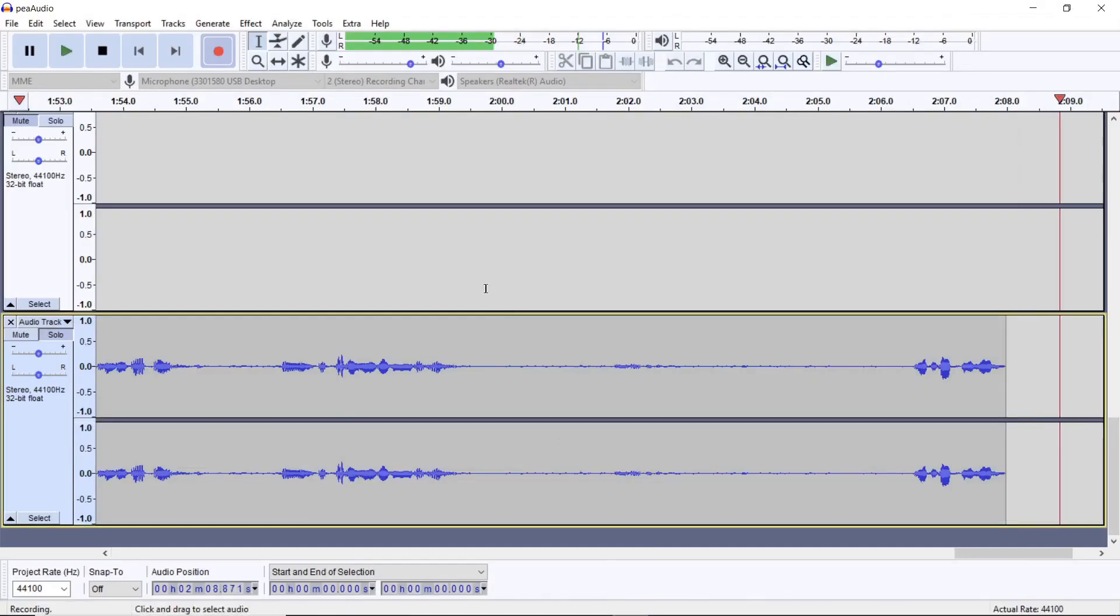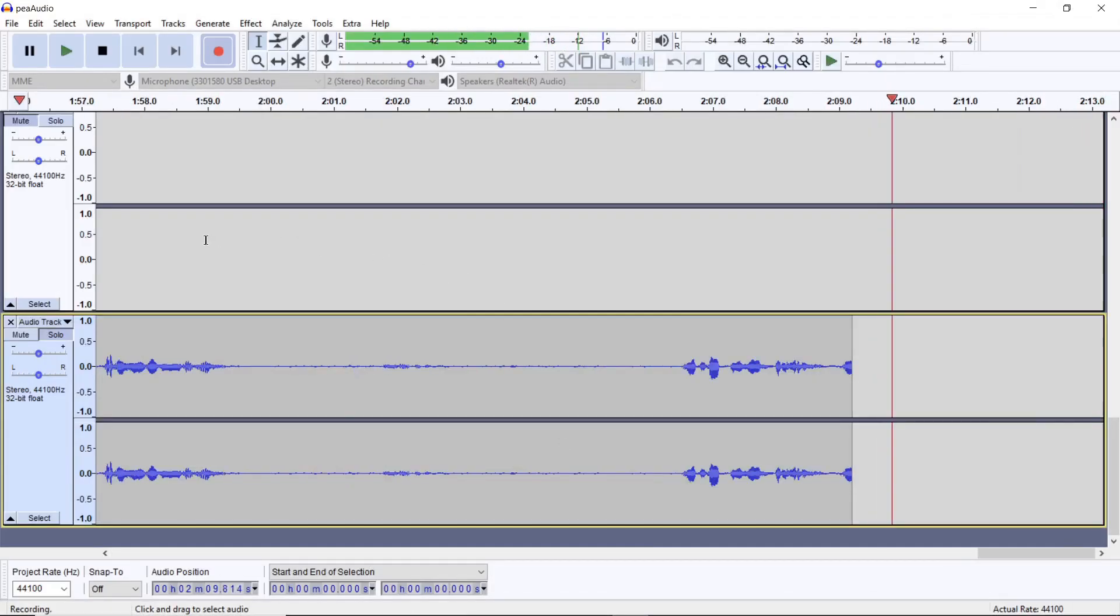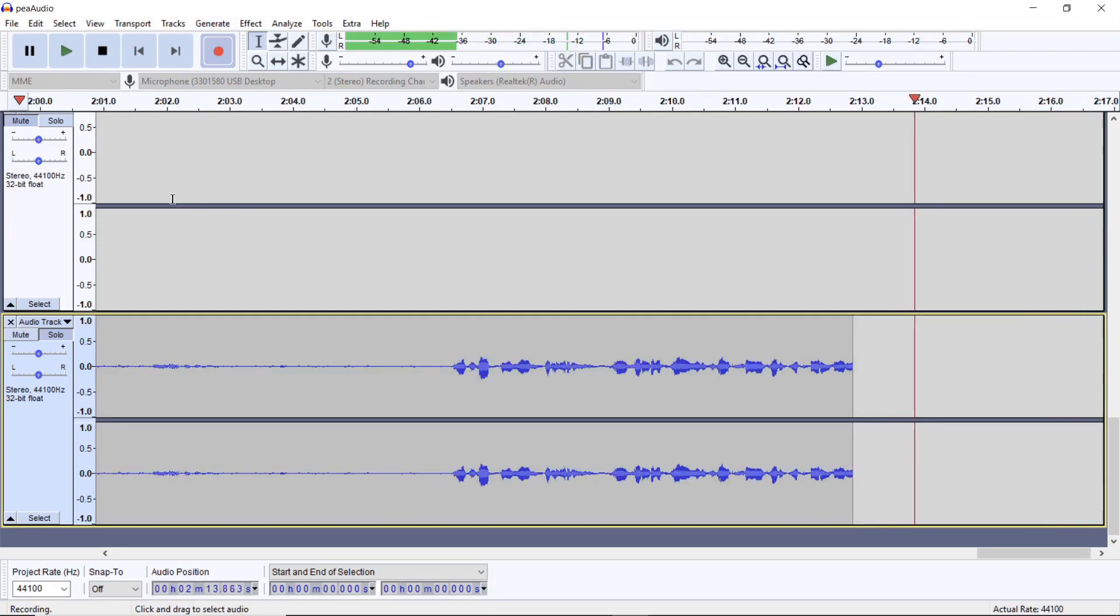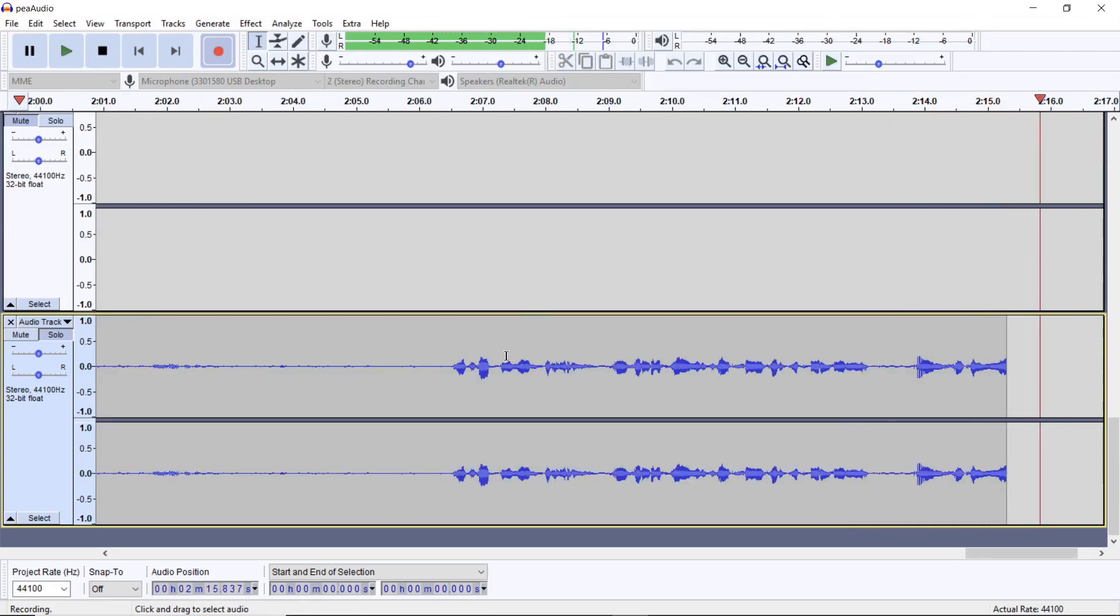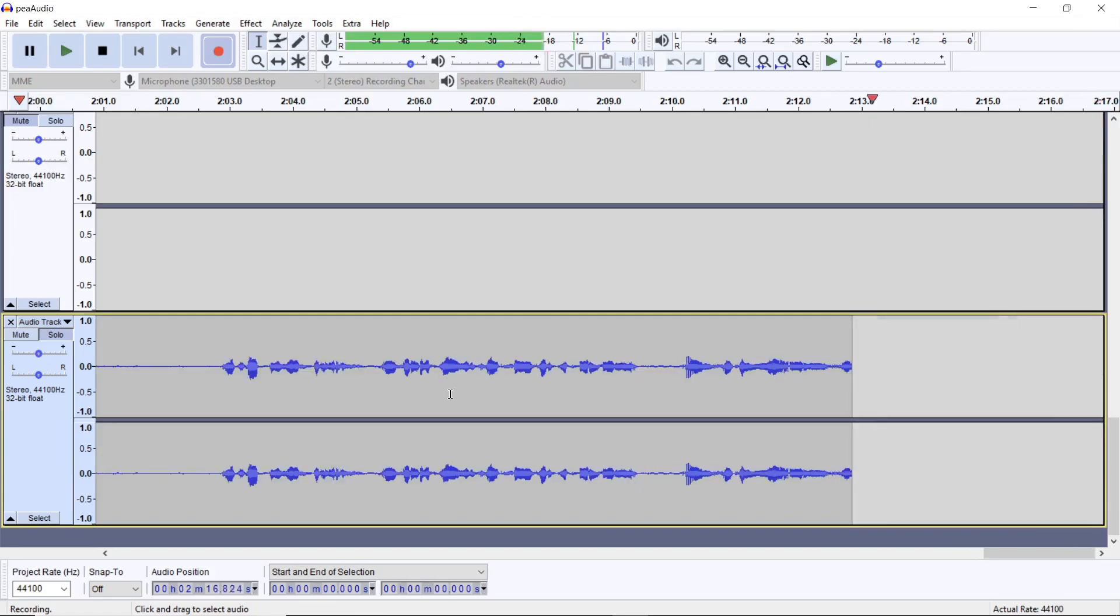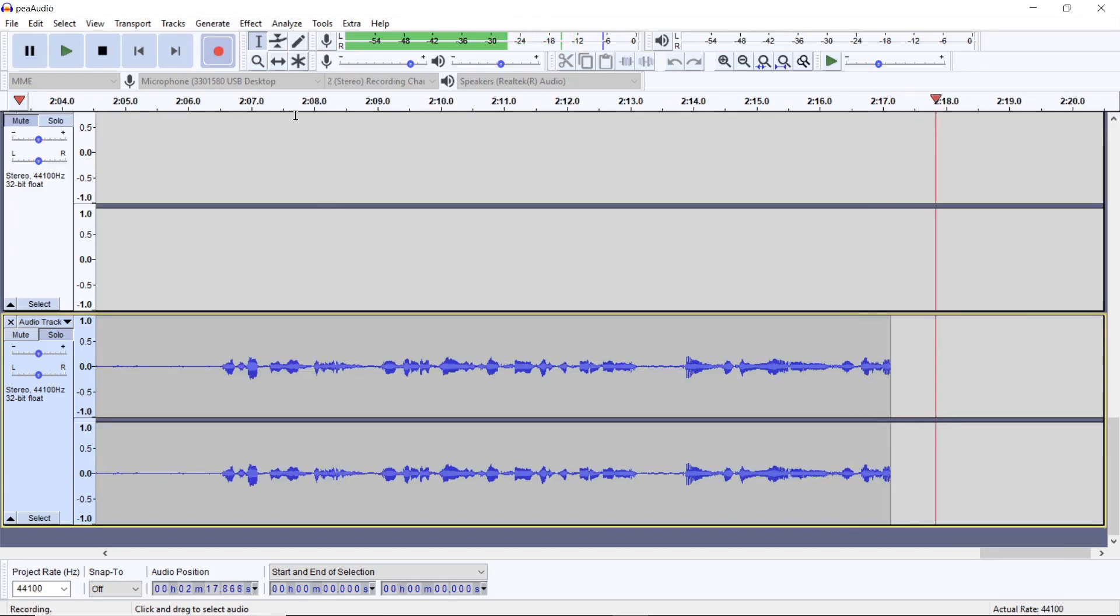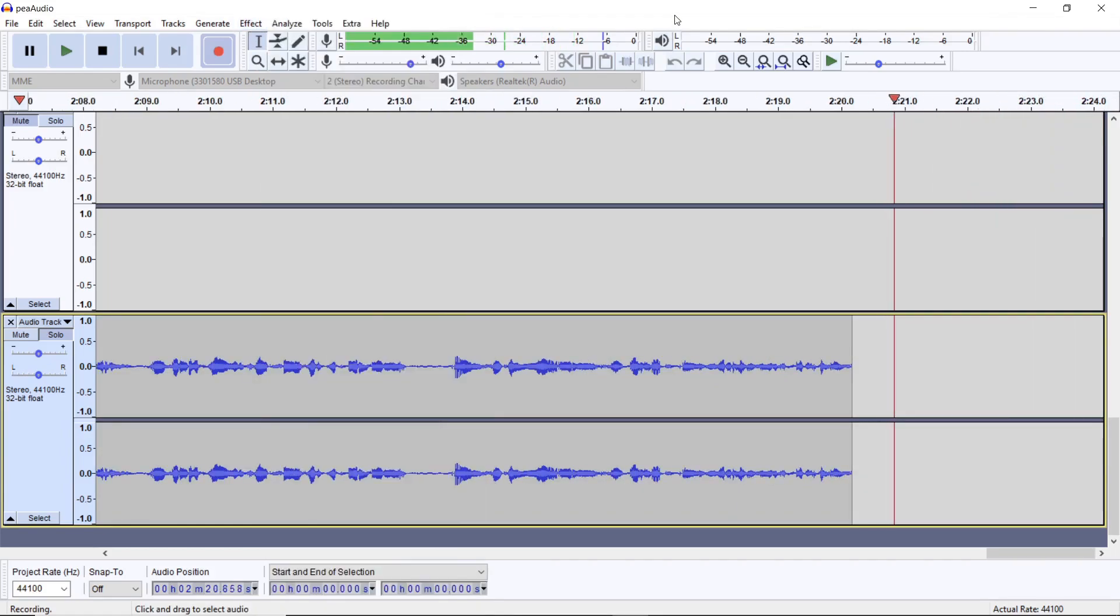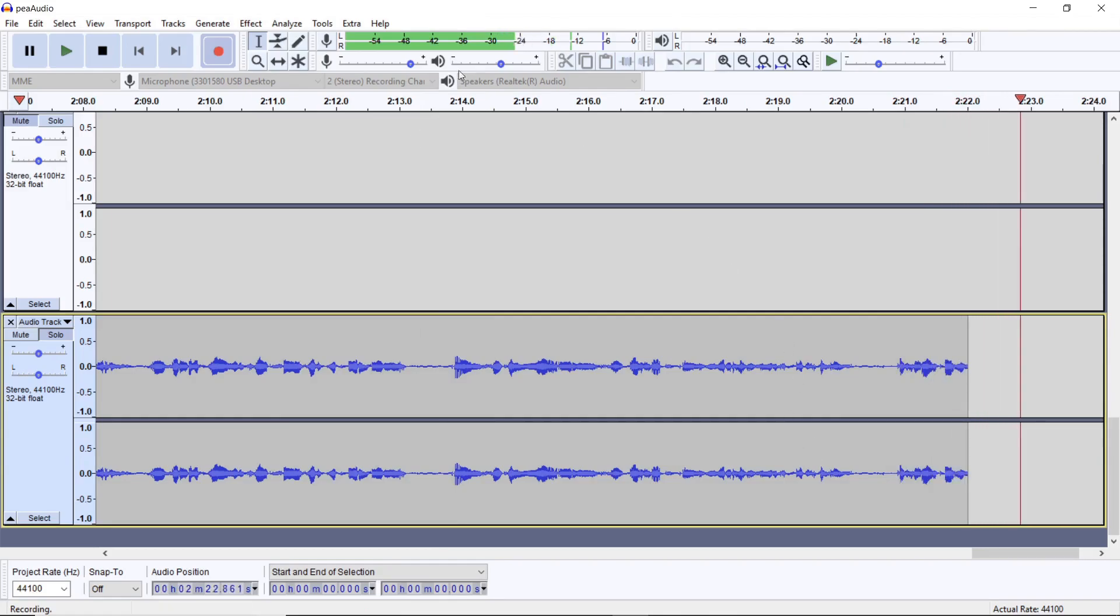Next up is Audacity. This software is great for recording audio. You can layer audio, splice it, and you have a range of effects you can add. As you see, I'm currently using it to record this video right here.